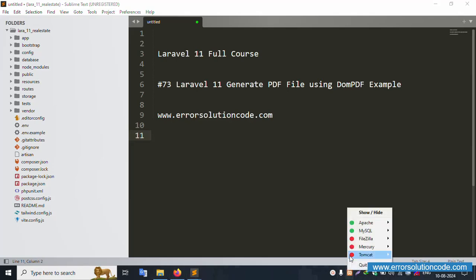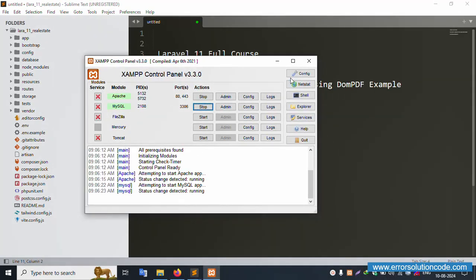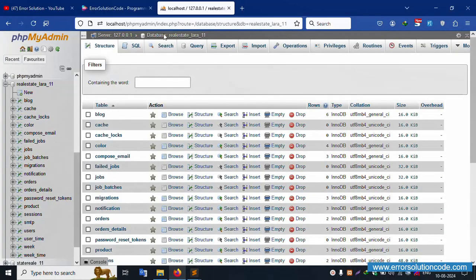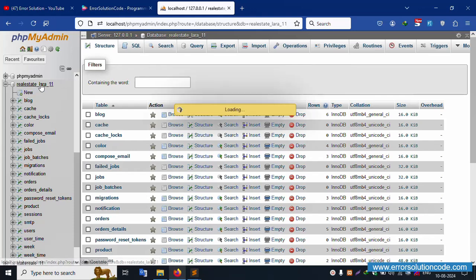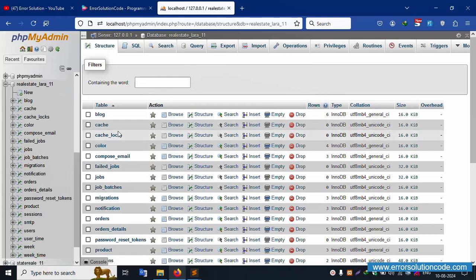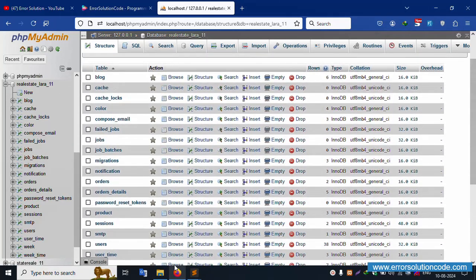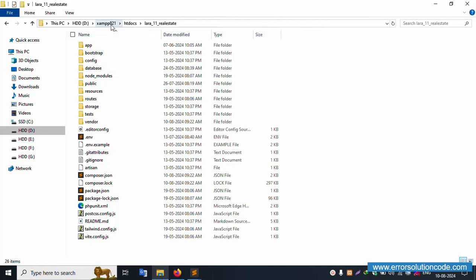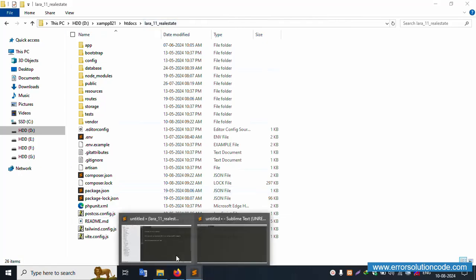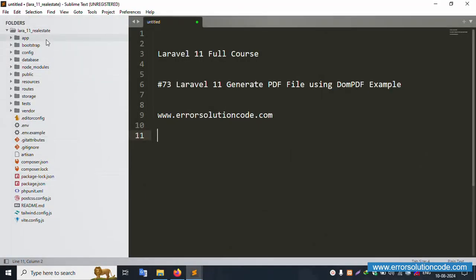My XAMPP server is already started — Apache and MySQL are already started. This is already running on localhost phpMyAdmin. The database name is 'realstate_laravel_11'. There are 20 tables available. My project folder is 'laravel_11_realstate' and it's already open in Sublime Text.